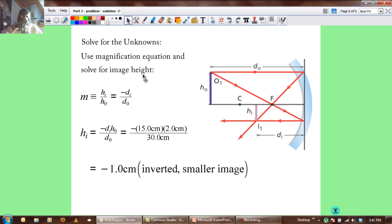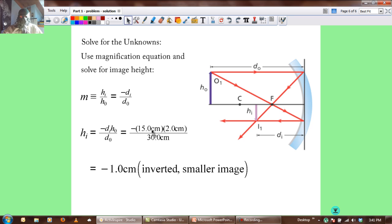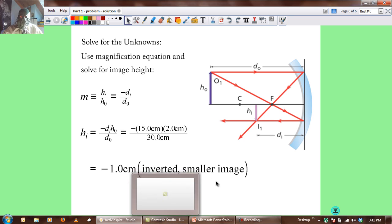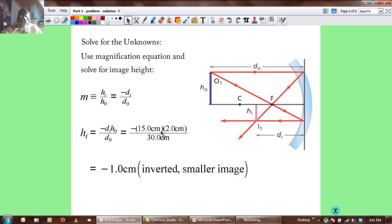Using the magnification equation to solve for image height: M equals HI over HO, which equals negative DI over DO. Solving for HI: HI equals negative DI times HO divided by DO. Plugging in: negative 15.0 cm times 2 cm divided by 30 cm gives an image height of negative 1.0 centimeters. The negative sign means it's going to be inverted and therefore smaller. And that is it for today.